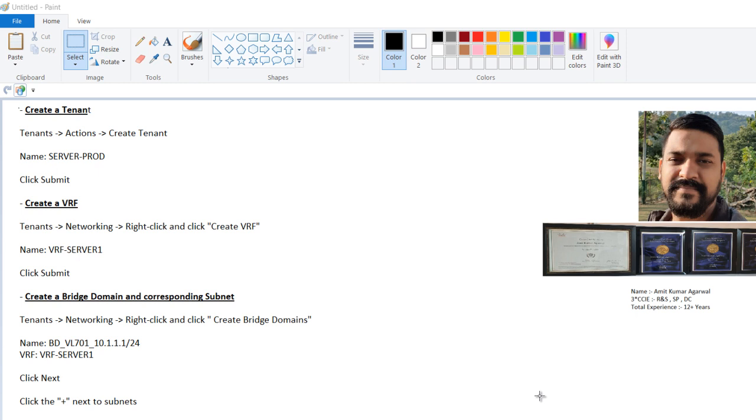Then we have to call the VRF, VRF server one. Then you have to click next, plus button, then you have to provide the subnet. In which case you provide the subnet? When you want to create this BD as an L3 BD and you want the subnet to be advertised outside, and in this case gateway is ACI itself. So if you want to advertise the subnet outside the fabric, then you have to click on advertise externally.